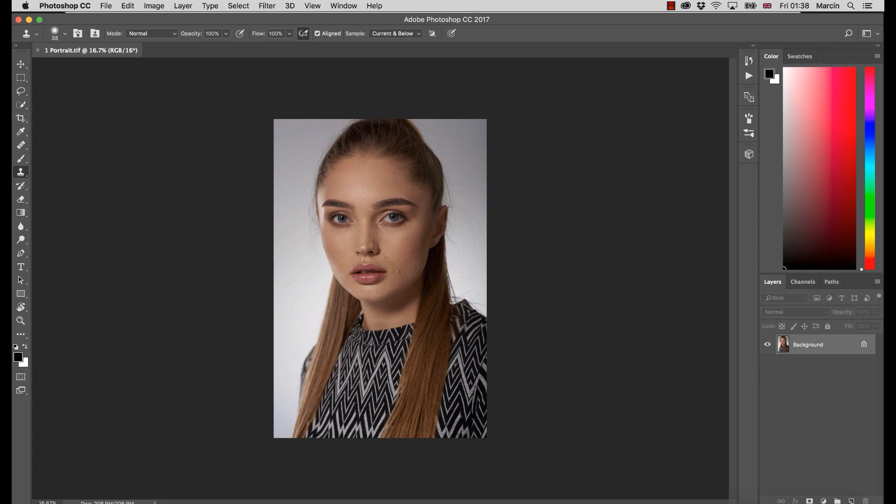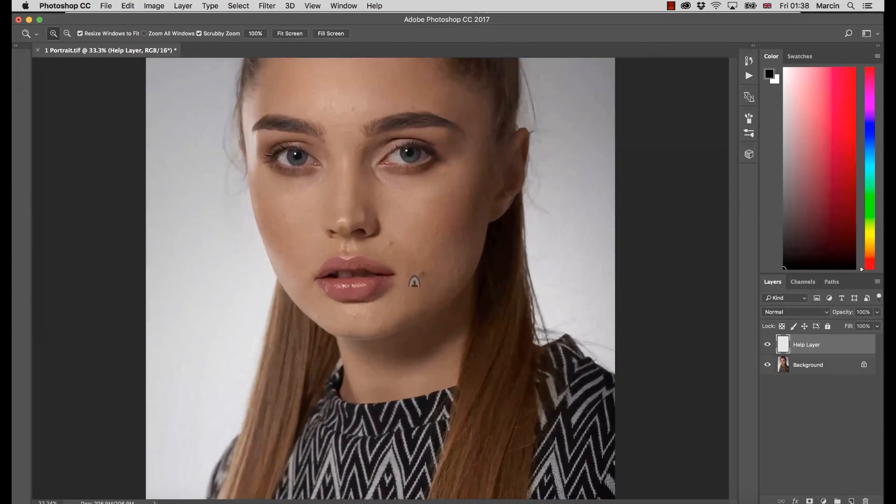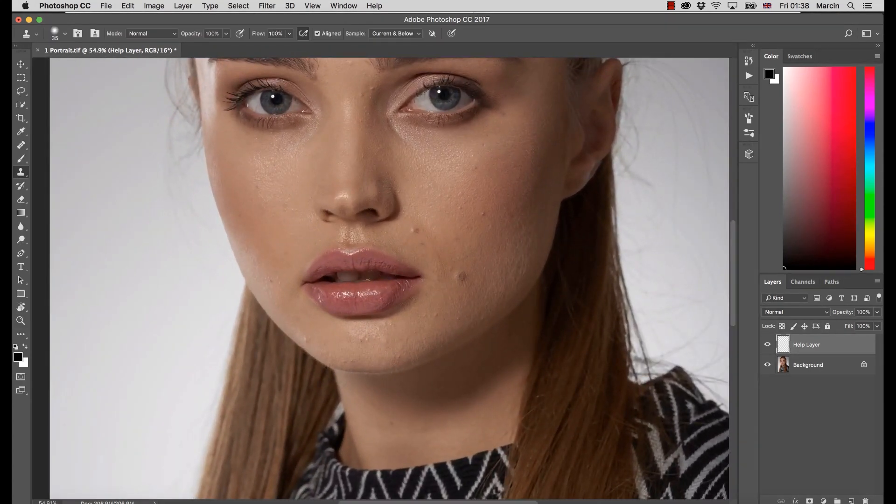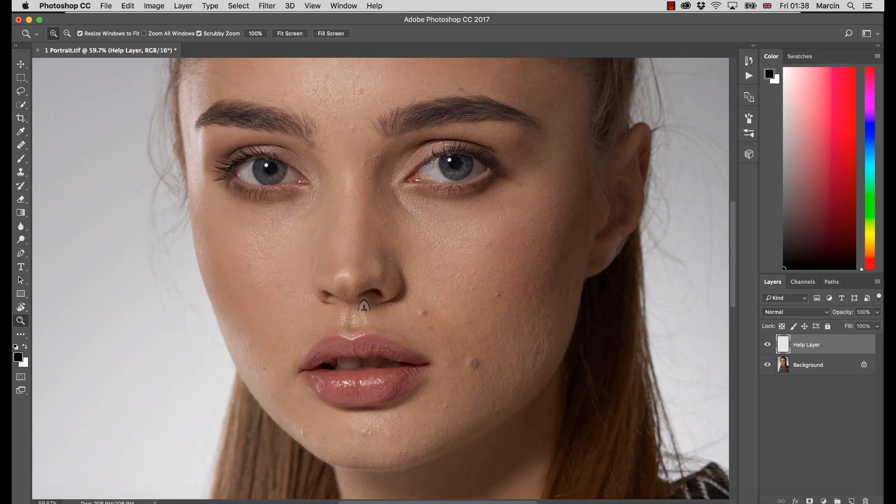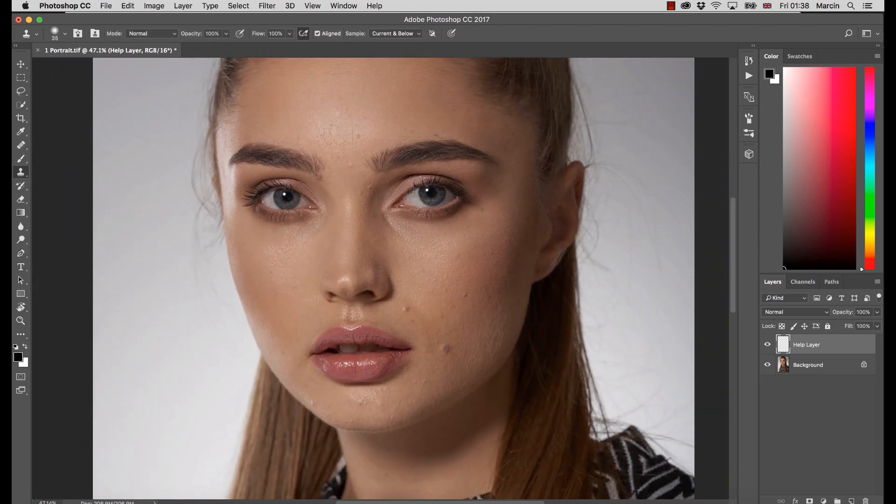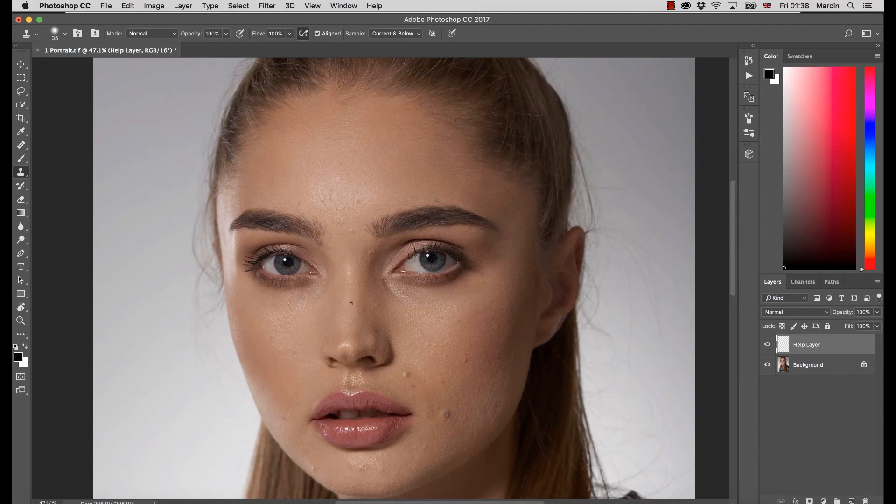Before we start any editing and before I will go deeper with all of the tools, let's talk about the portrait image and what has to be done, what's important about this. Maybe I create some help layer. So I just hit and create a new layer - not very important. And let's zoom this in.